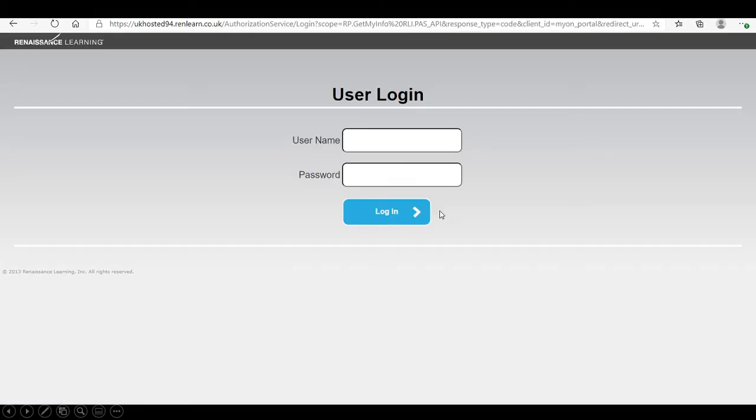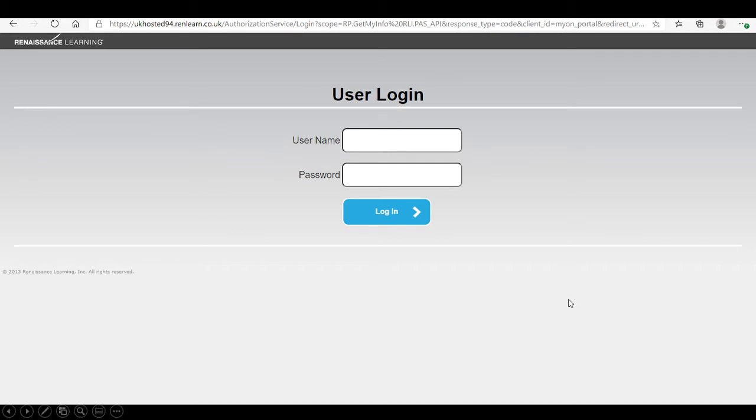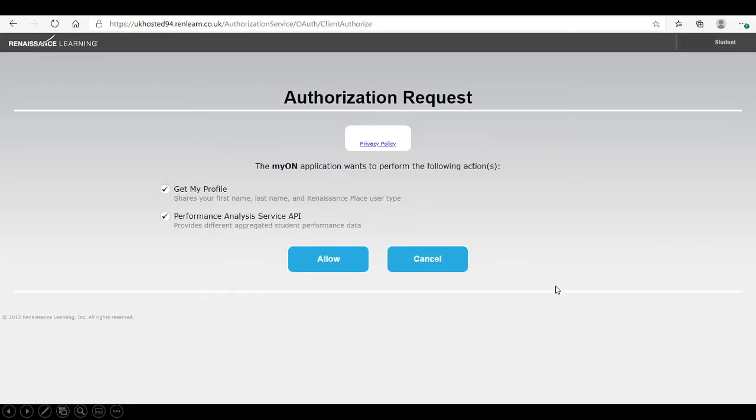It will ask them for their login, for their username and password. Then click login. They will then need to click allow to make sure their information for accelerated reader we hold at school is merged with Myon. Click allow.